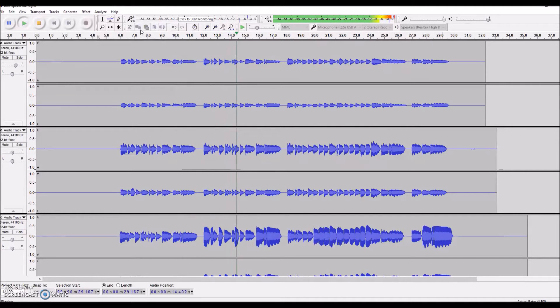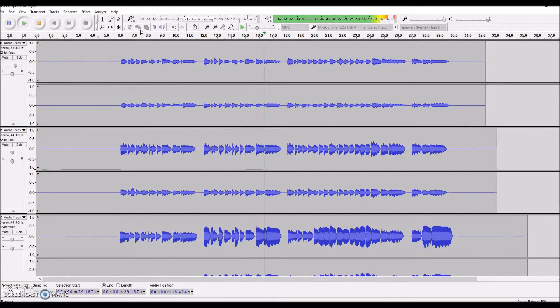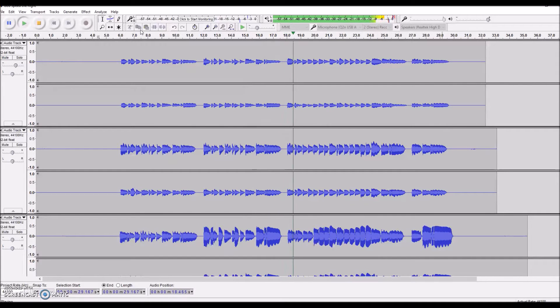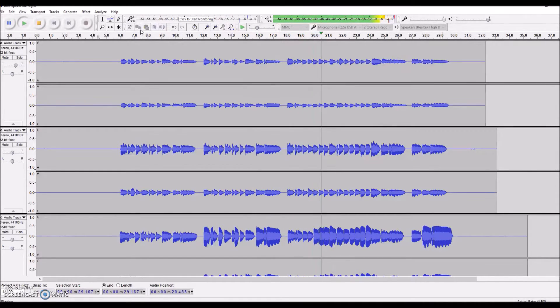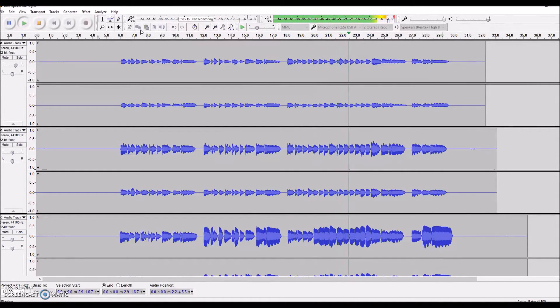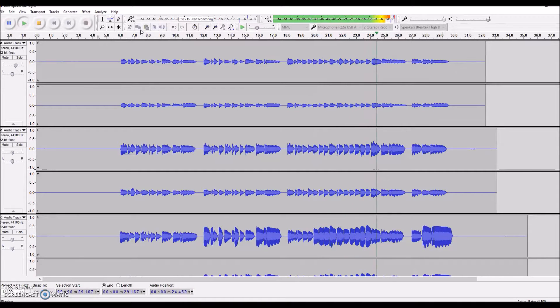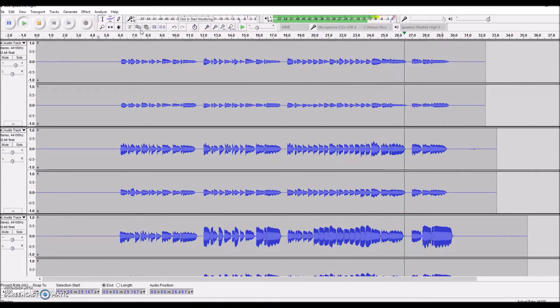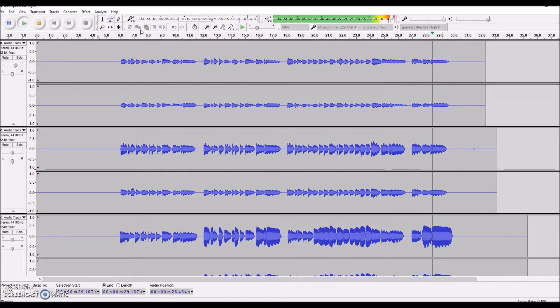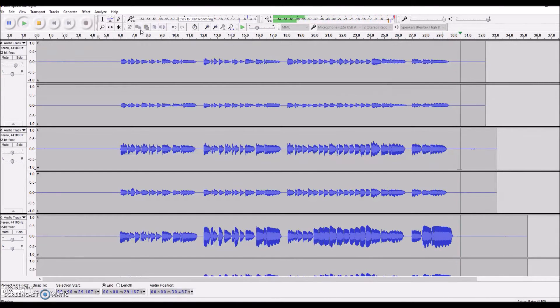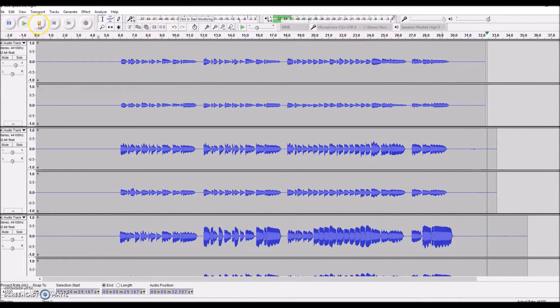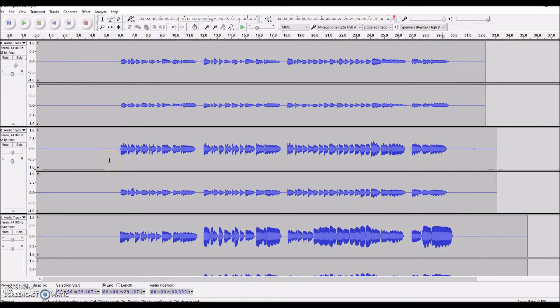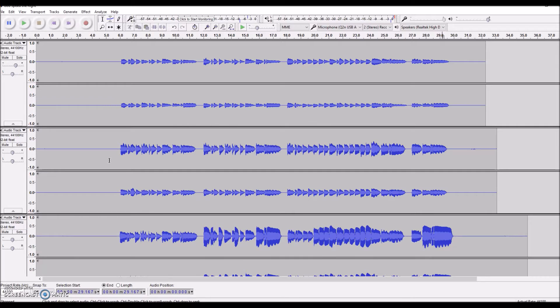At this point I'm much happier with the balance of the four tracks. I am noticing in the meter that I'm getting to the red, but as I listen to it on my speakers I'm not hearing any distortion, so I'm probably just going to leave it alone. I could go into the effects and level them or normalize them, but for our purposes it sounds fine, so I'm probably just going to leave it.